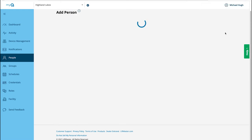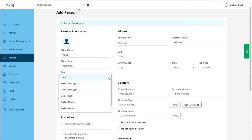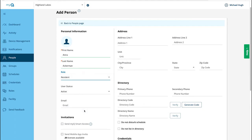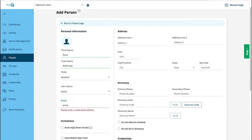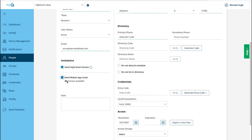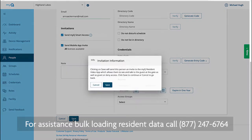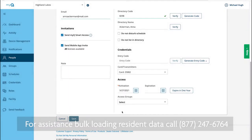Add the rest of the people to the database. There are three roles: dealer techs, who help set up the community facility or who may need to provide support; residents, people who live in the community and who will be using the MyQ Community app; and access managers, security personnel or community administrators who need to update user information in the database. Other users who don't require MyQ Business access, such as landscapers or maintenance people and vendors, do not need to have a role assigned. For details, contact us at the number on the screen.